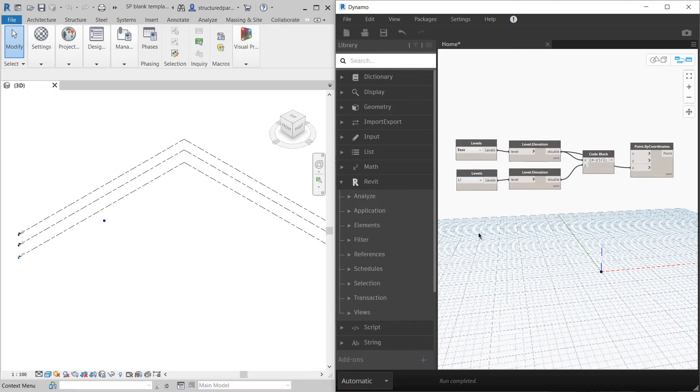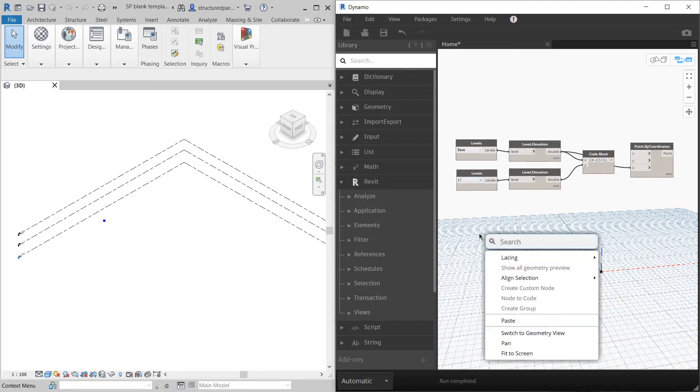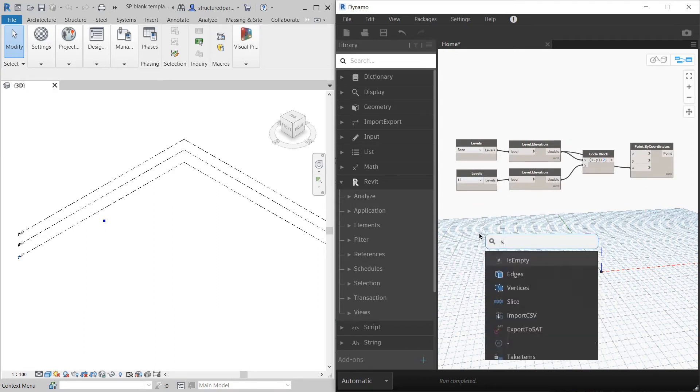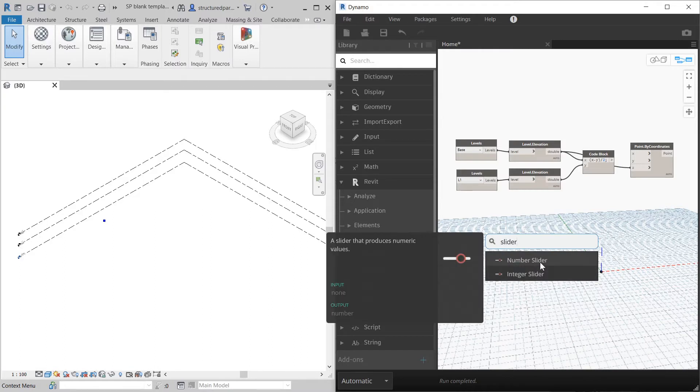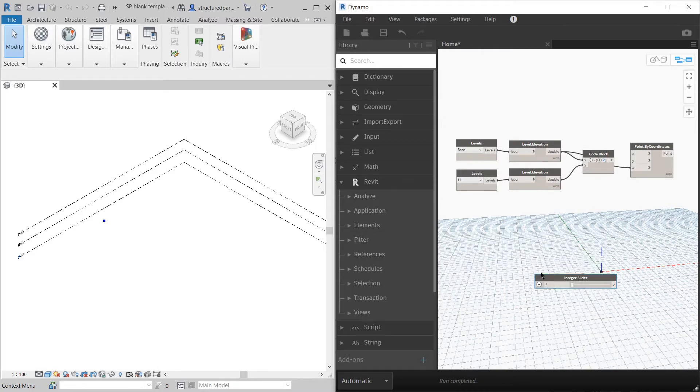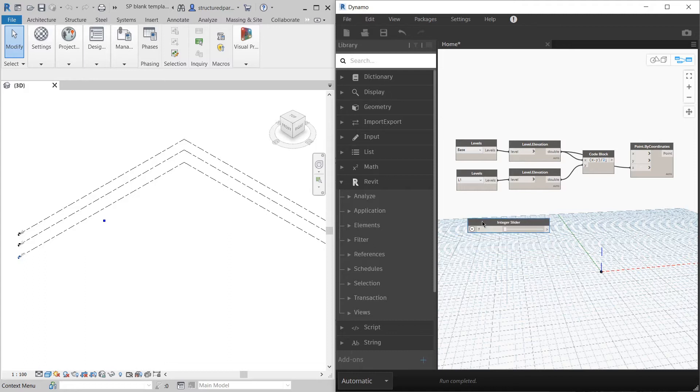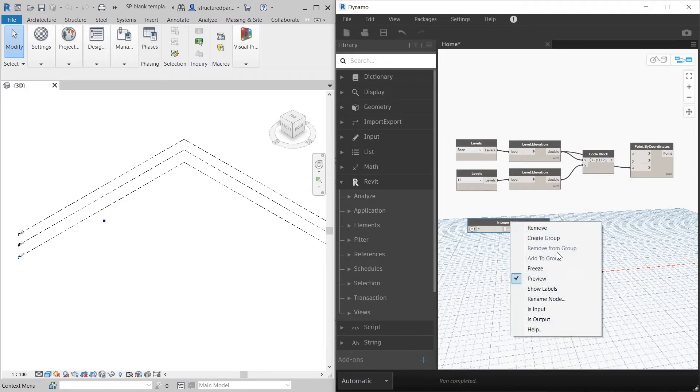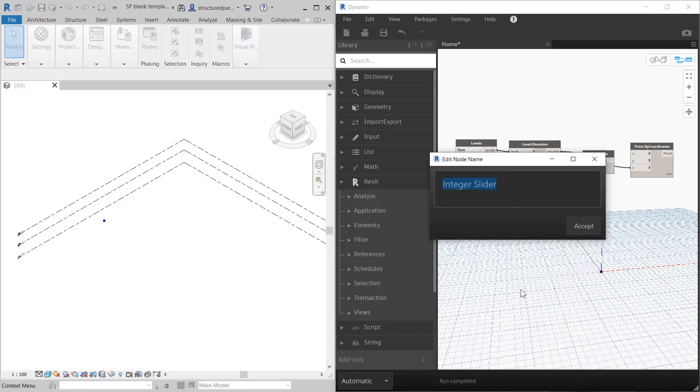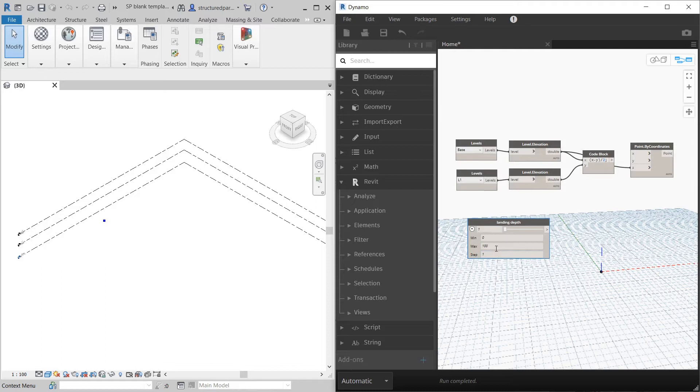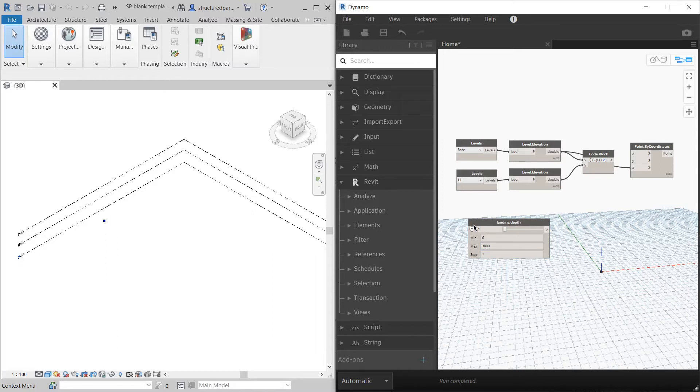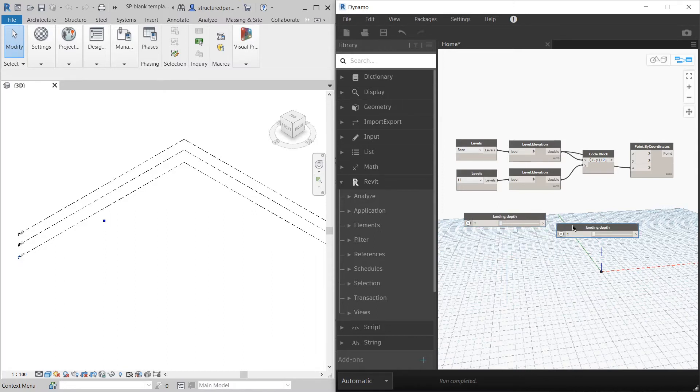One is going to be the landing depth. It's going to be an integer slider. I'm just going to rename it landing depth. I'm going to make that go up to about three meters.